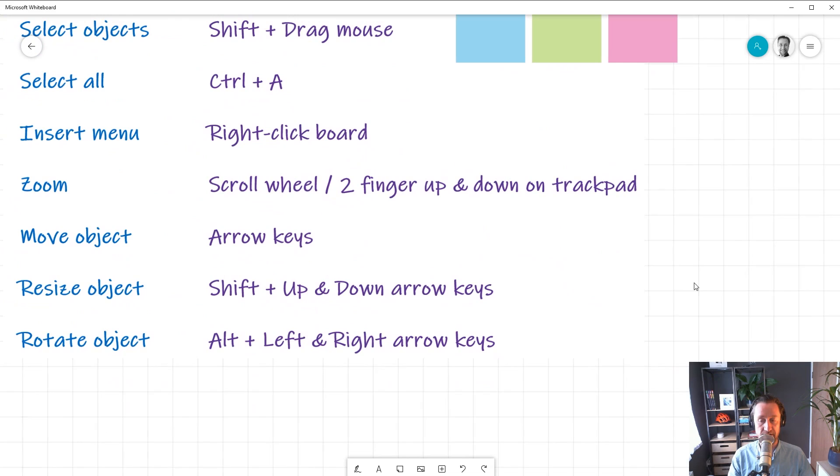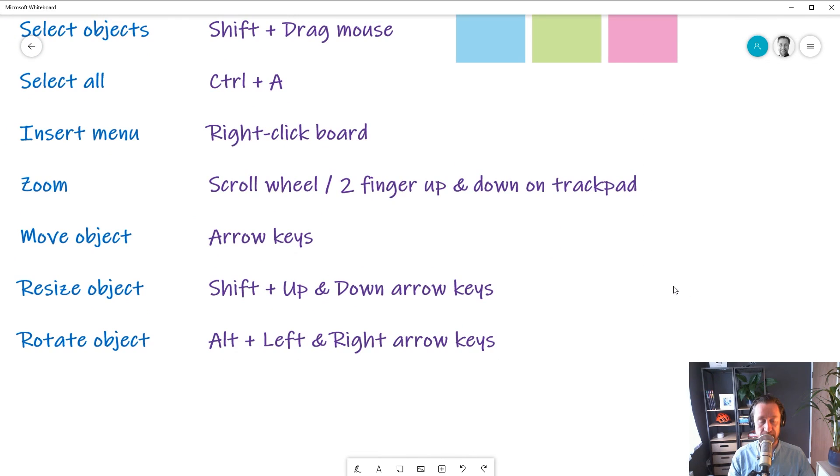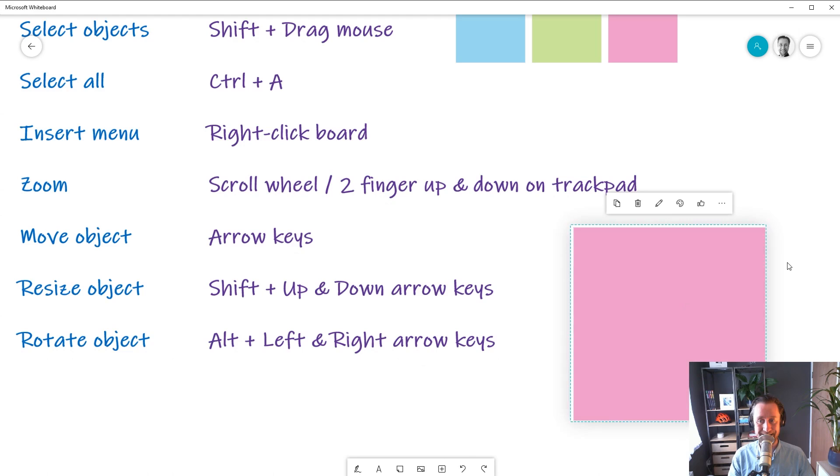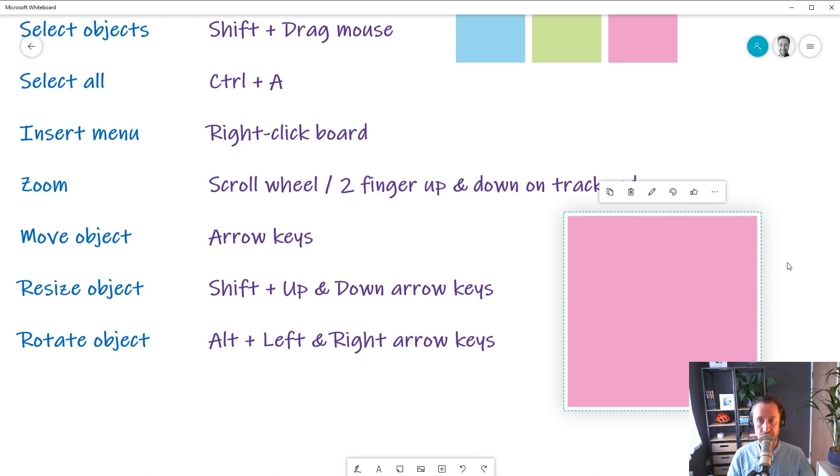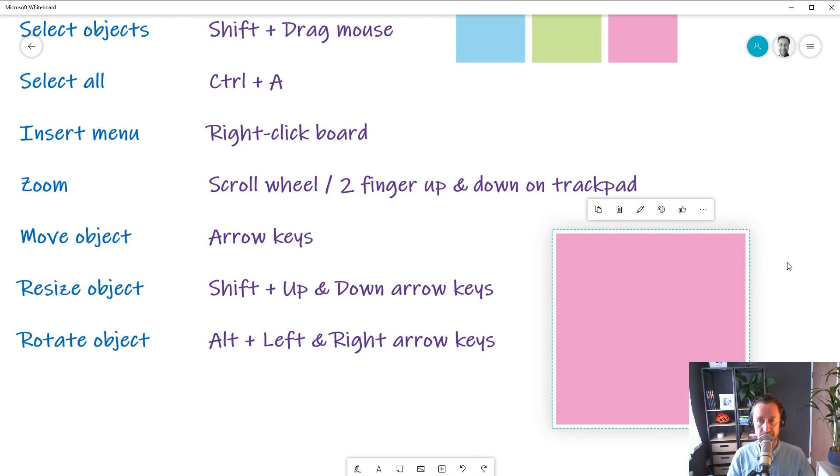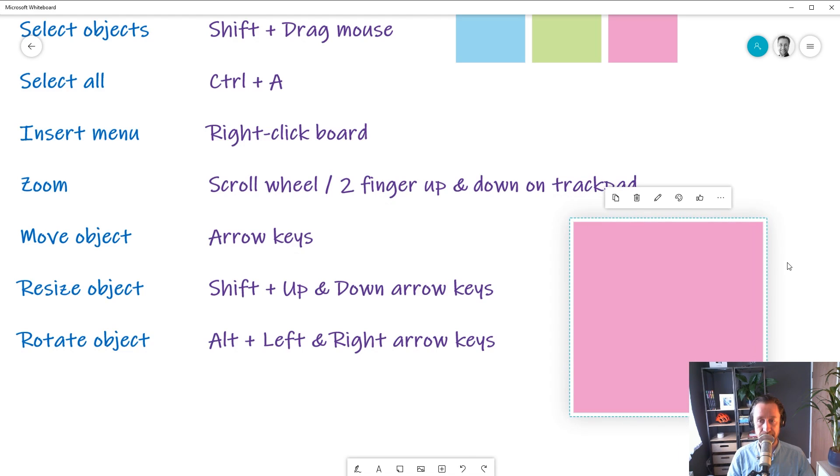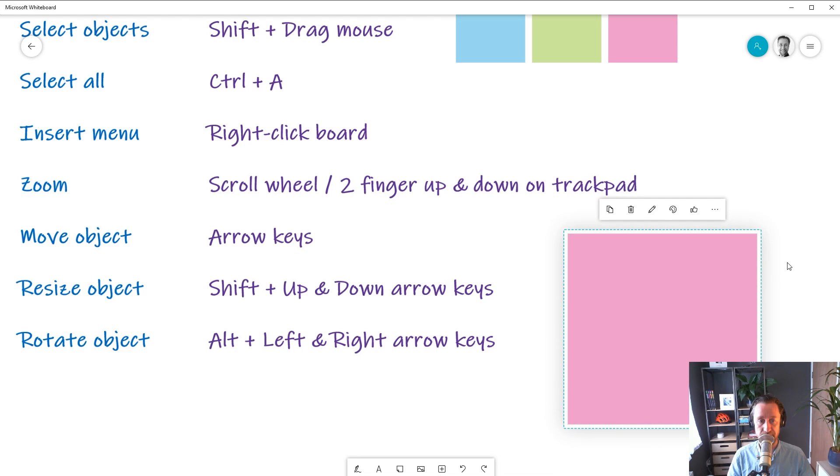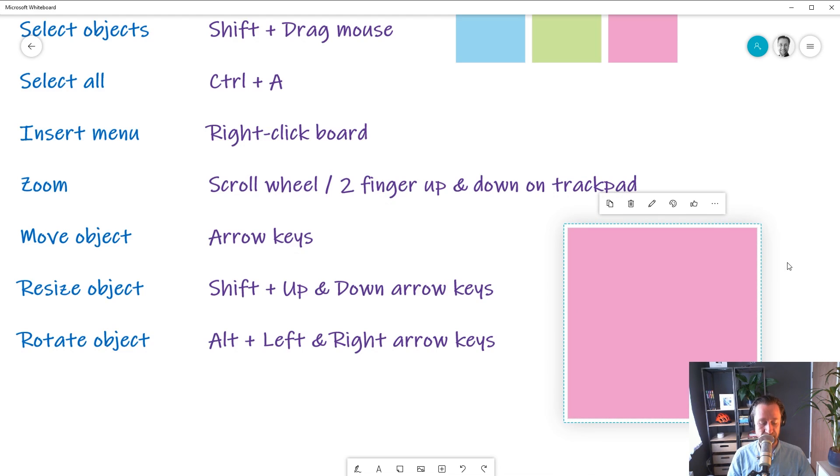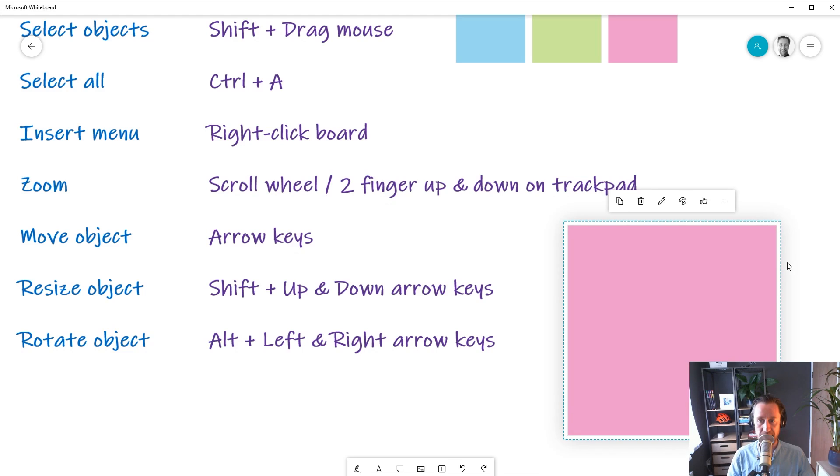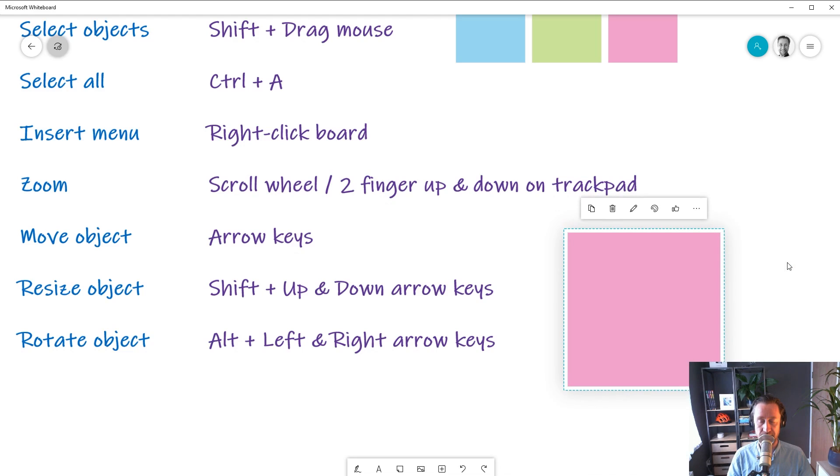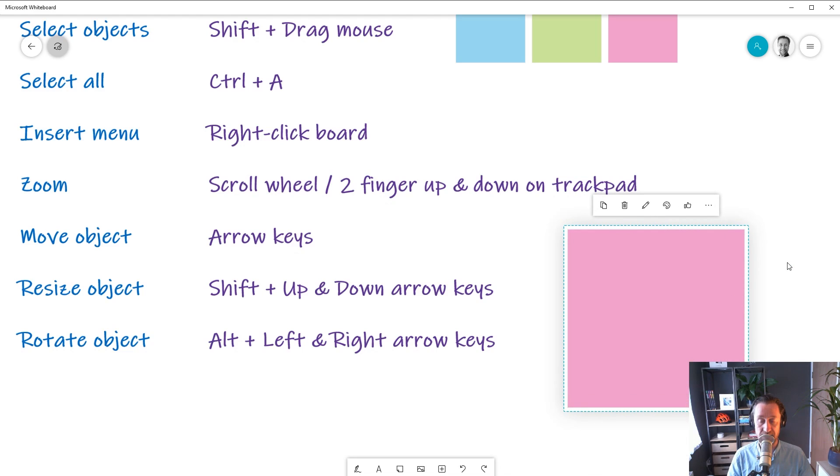Now, one thing you might want to do is carefully control the way an object moves, its size, or how it's rotated using the keys. So you can do that. Let's insert an object here. Now, when I select it, the arrow keys move it around little by little. You can see that. I'm just pressing the arrow keys to make it move. I can also resize it by holding down the Shift key and then pressing up and down on my arrow keys to resize anything—images, text, templates, sticky notes.